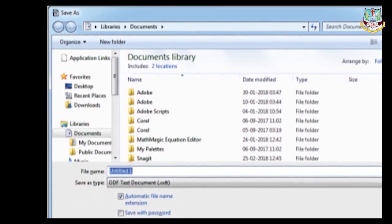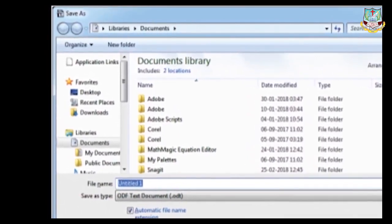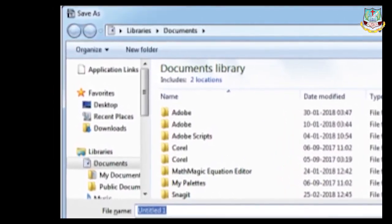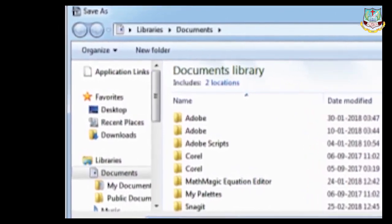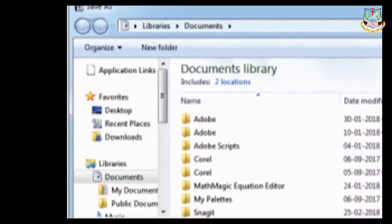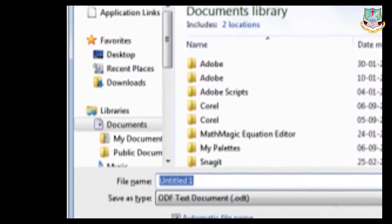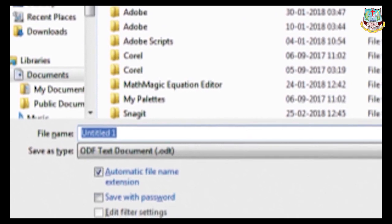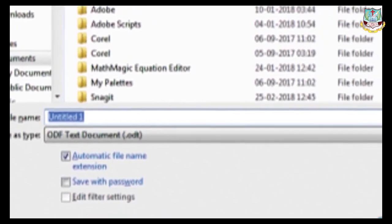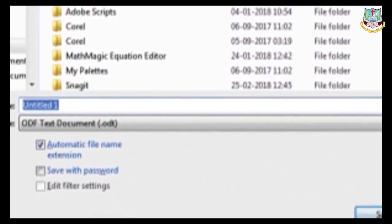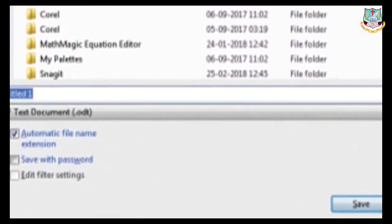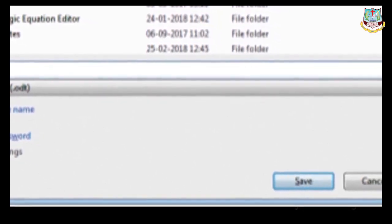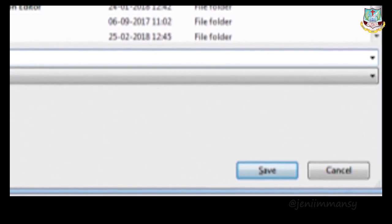For saving documents, the shortcut is Ctrl+S, or go to File and click Save, or click Save As. A save dialog box will open where you select the location and give the file name. OpenOffice Writer saves files with the extension .odt. Even if you just give a name, the file will be saved with the .odt extension.